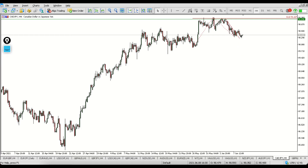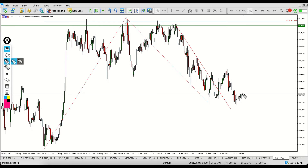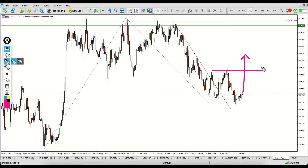Looking at the price action on the Canadian dollar pair and expecting high volatility from news later today, I think we could find an entry opportunity here. One of the options is to look for a break and close above this previous high right here and possibly enter a long trade.